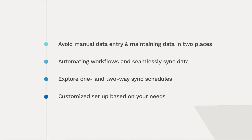The integration supports both one- and two-way syncs, and offers scheduled syncs on a determined cadence, as well as manual sync options for complete control. Enjoy having the flexibility to set things up in a way that works best for you and your team.